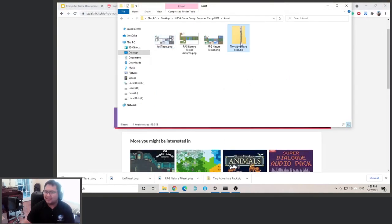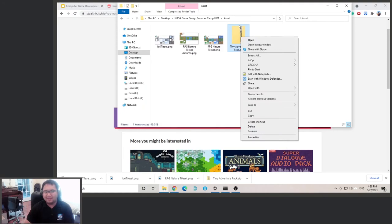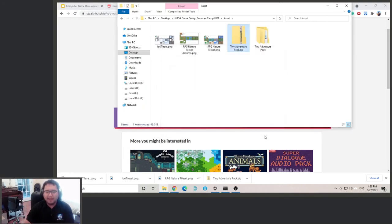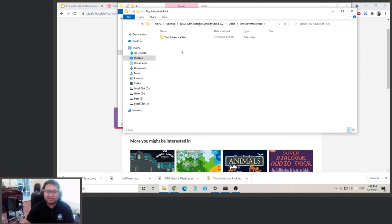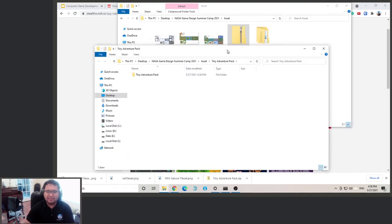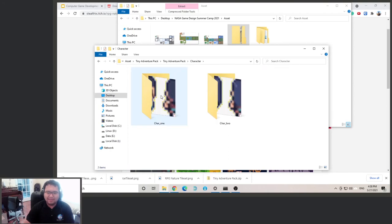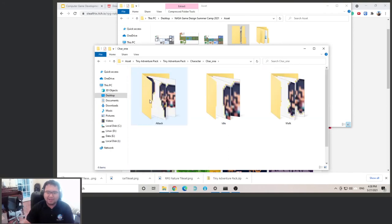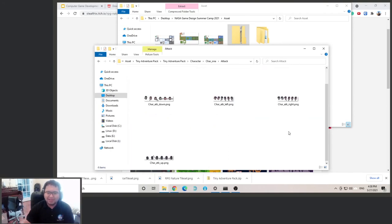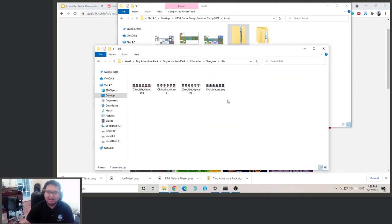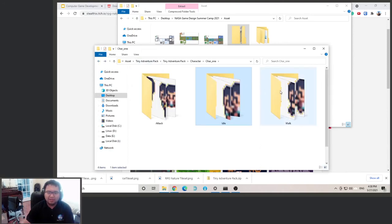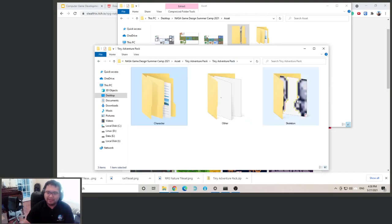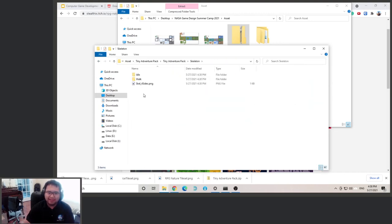Okay, let's take a look at Tiny Adventure. So right click on the zip folder and click extract all. And that will extract everything in here. So you can see we got a character, we got a skeleton. So character one, character two. Let's take a look at character one. We got an attack animation here, idle animation, and a walk animation. We also got a skeleton which is our enemy, I believe.